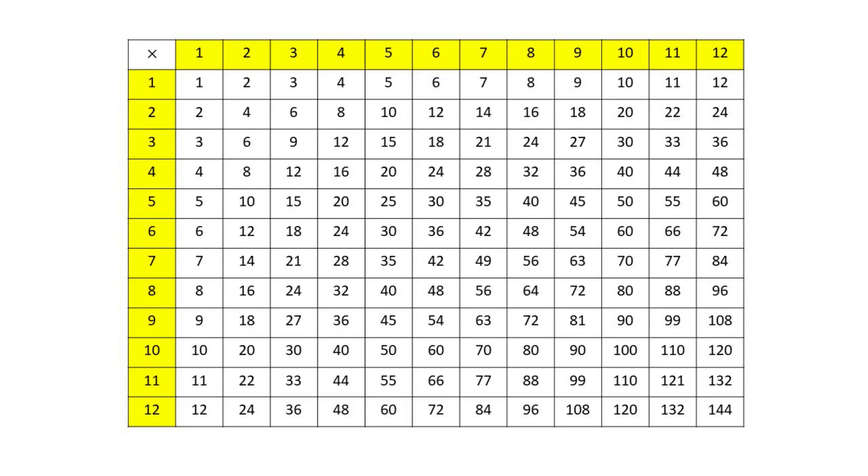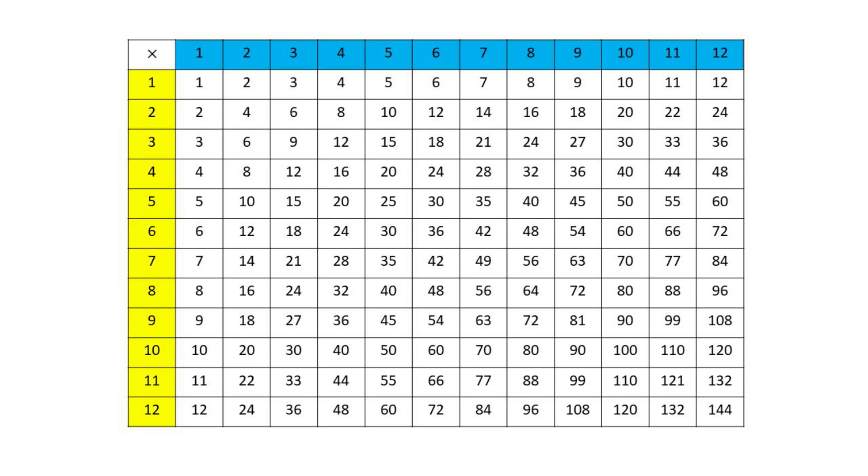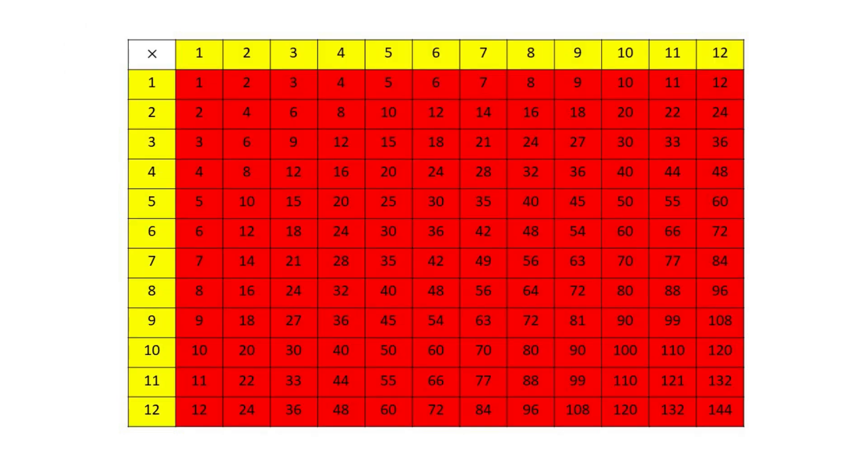Here's a multiplication table for factors one to twelve. In the corner, there's a multiplication symbol. The factors are shown on the side and at the top. In the middle of the table are the multiplication facts.